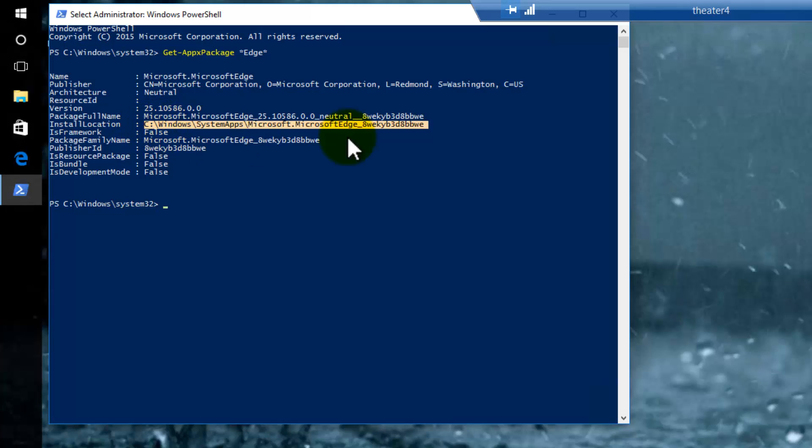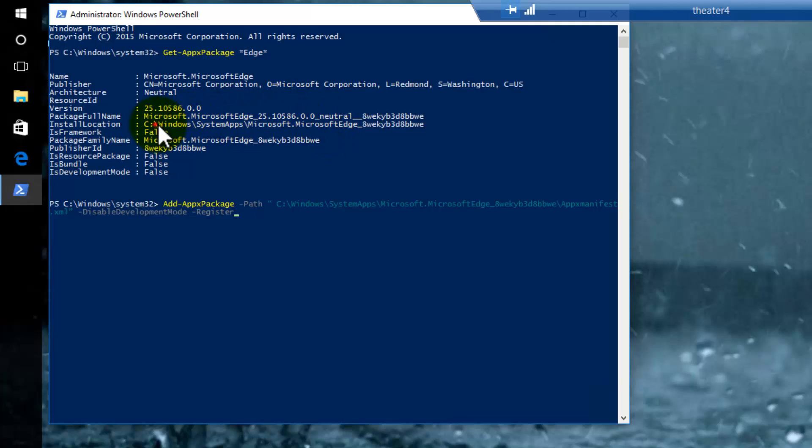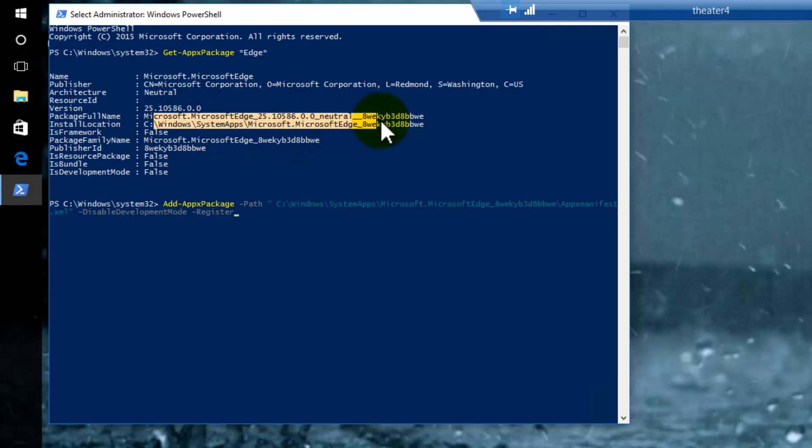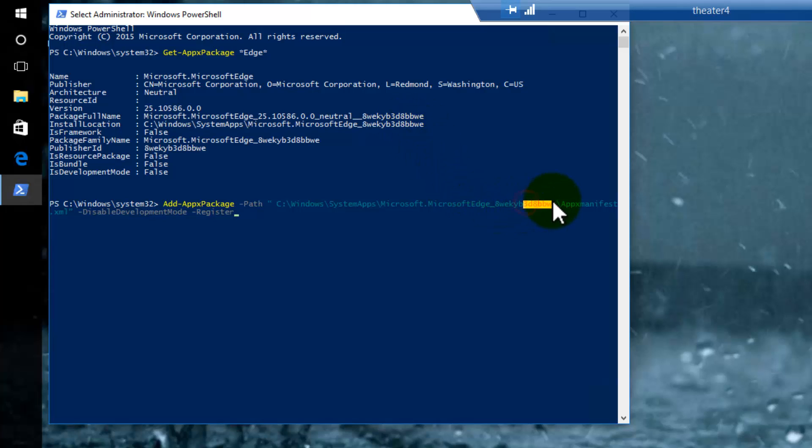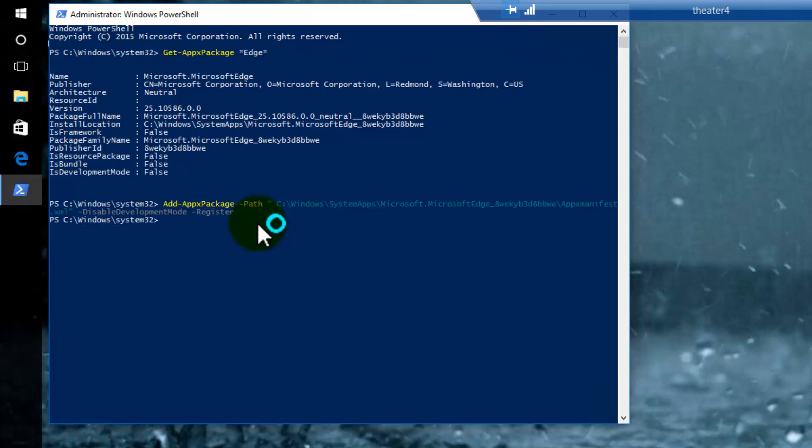Let's pop that command in with the install location. You can see here that this path, C Windows SystemApps Microsoft Edge, it ends with BBWE. I definitely got the right one. I'll just press Enter. There it is.